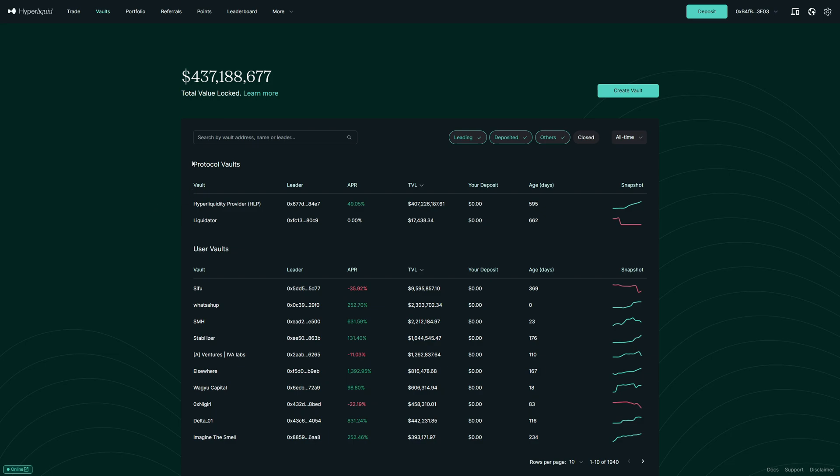First of all, there are protocol vaults which are directly from Hyperliquid. The HLP is a market-making system on Hyperliquid which is overall very stable.